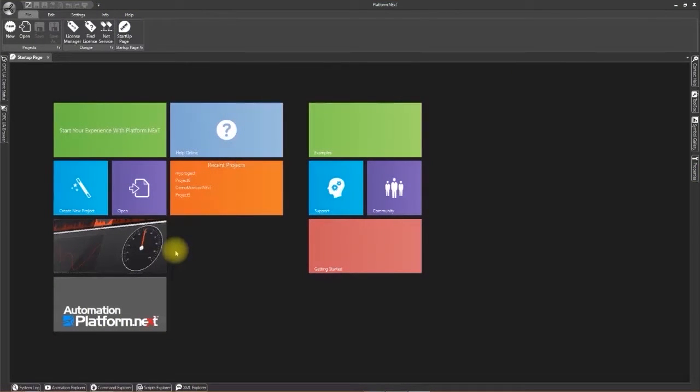Hello and welcome to Automation Platform Next. In this lesson I am going to show you how to create a new project with two screens.